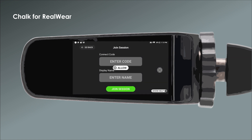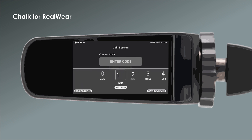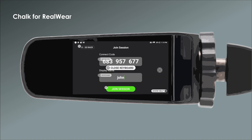When you get to the Join Session screen, use the on-screen keyboard to enter your connect code. Once you've entered the nine-digit connect code, say "Submit."